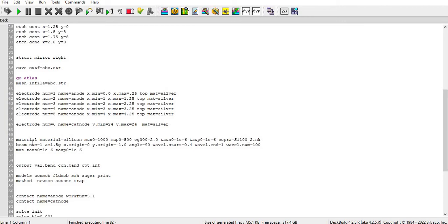An angle at which the light is coming is 90 degrees and wavelength of start and wavelength of end and its sampling is also done here.